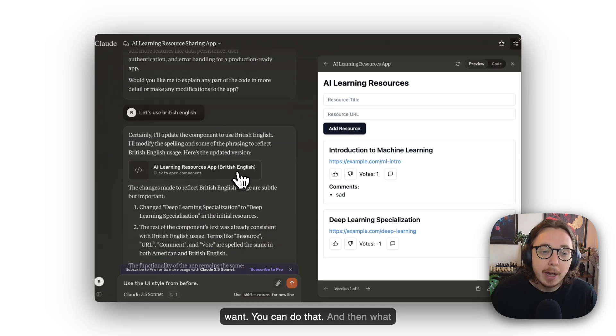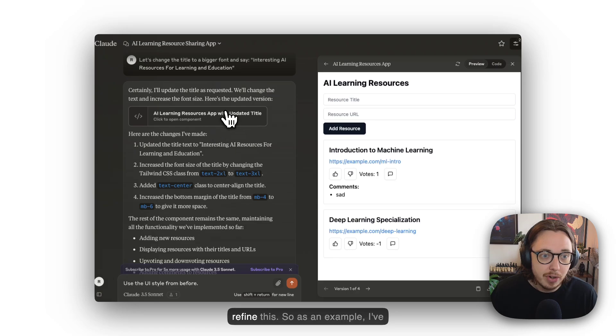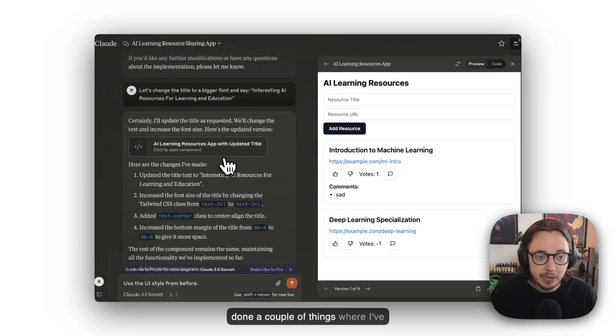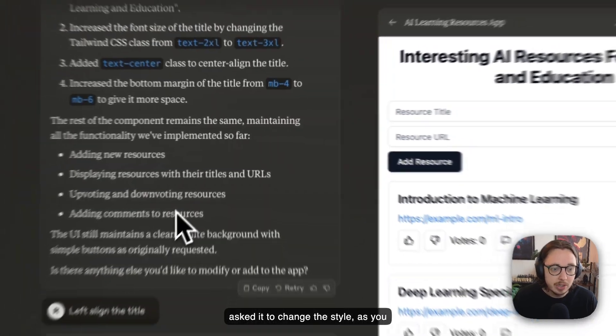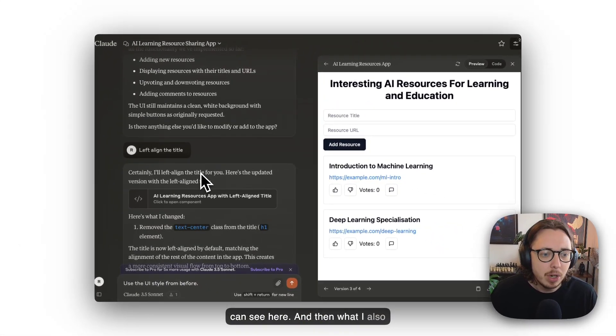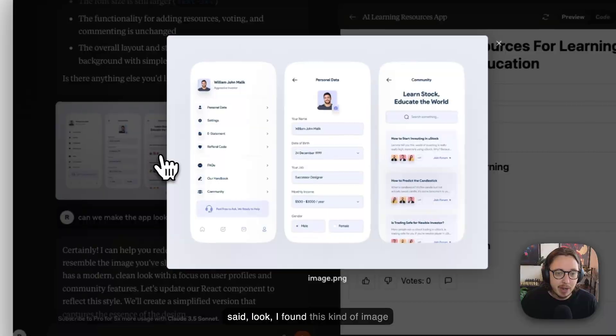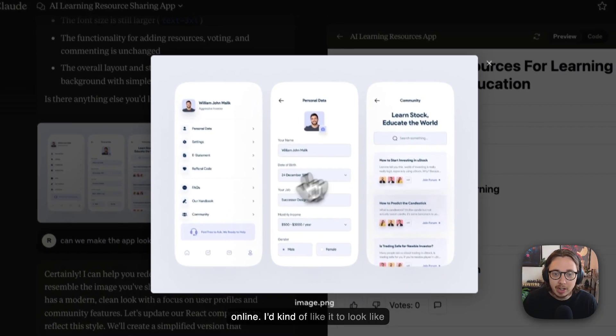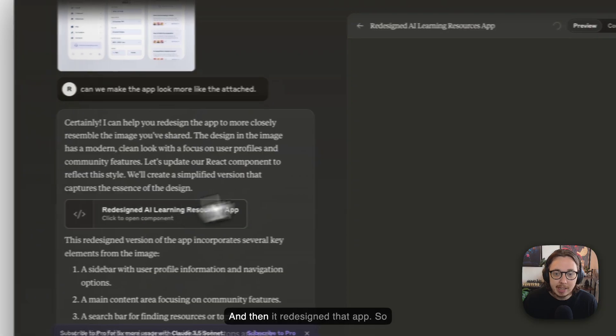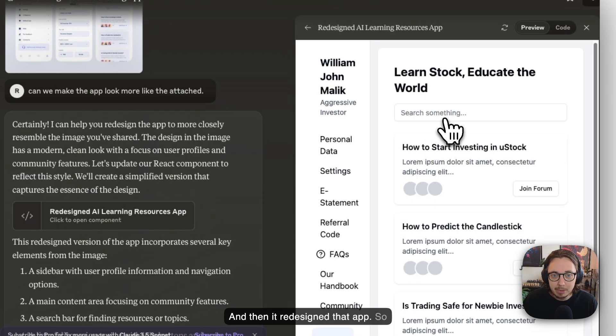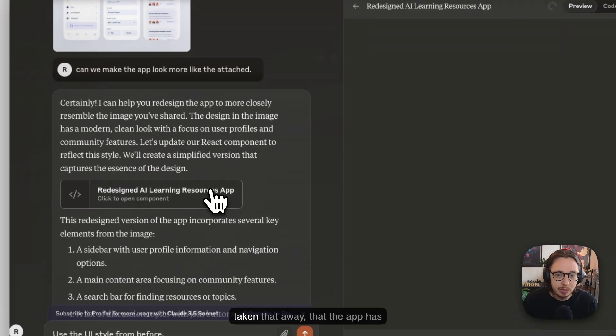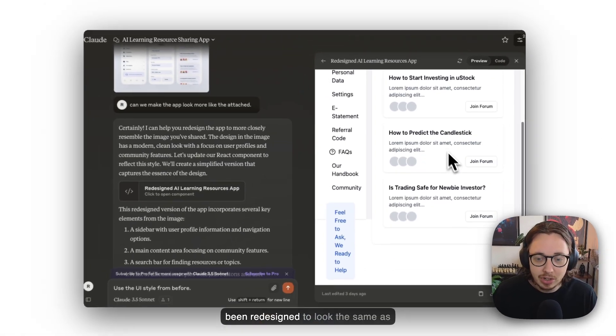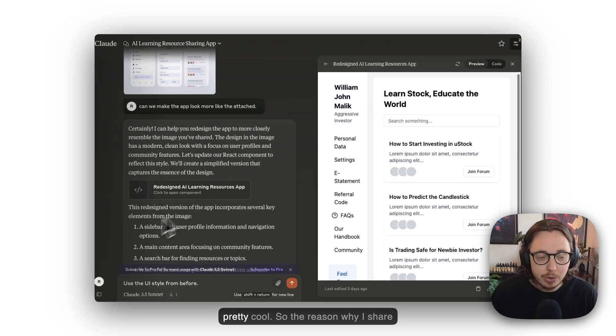What you're able to do, of course, is refine this. As an example, I've asked it to change the style, as you can see here. What I also like is that I gave it an example. I said, 'Look, I found this kind of image online, I'd kind of like it to look like this,' and I gave that to Claude. Then it redesigns the app. What you can see here now is the app has been redesigned to look the same as the image that I've given it, which is pretty cool.